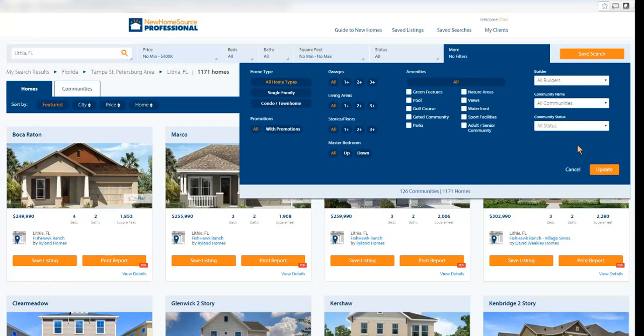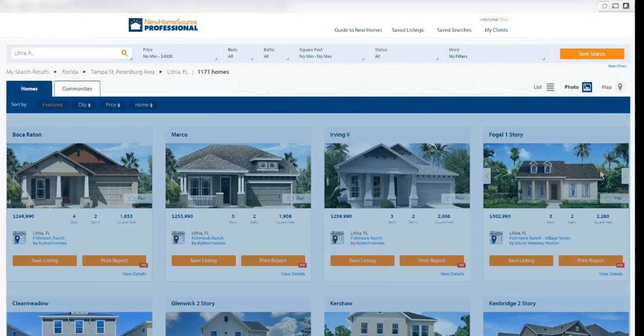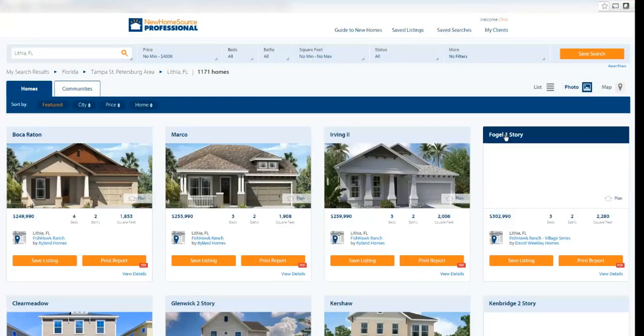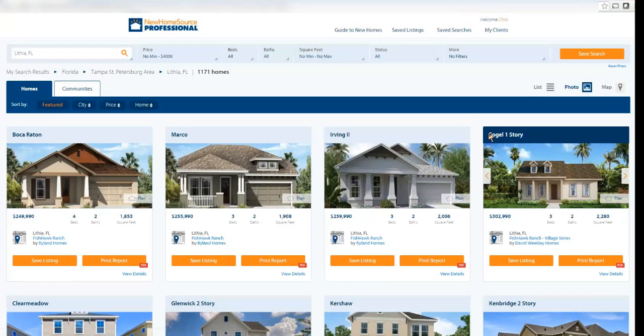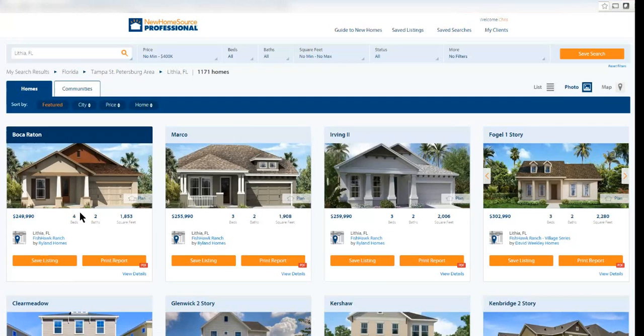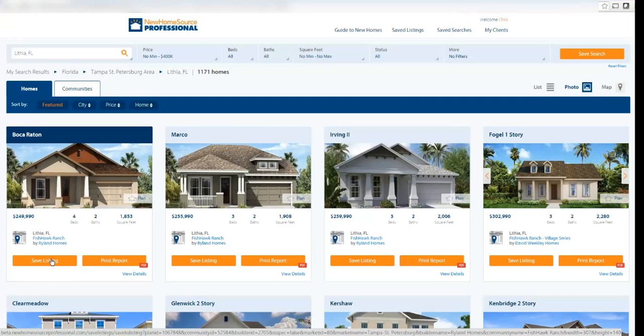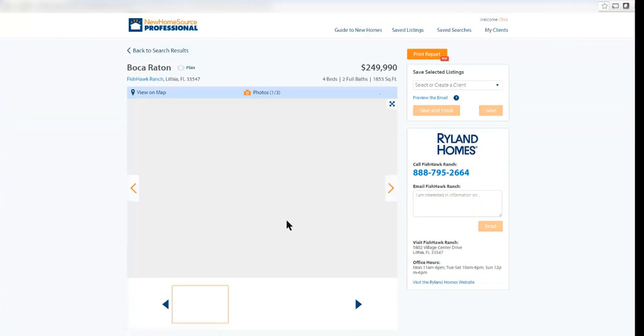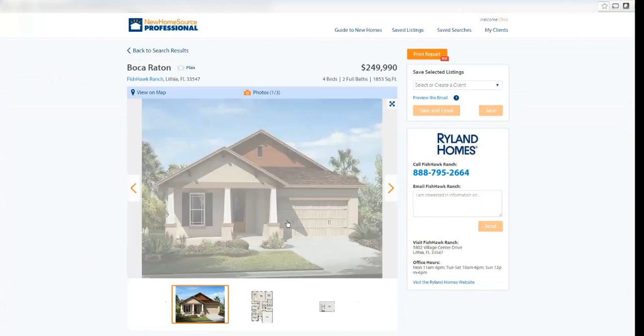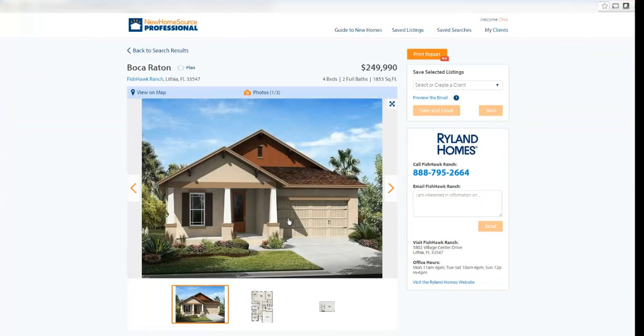When I'm done, I say update, and now I have refined criteria. Now let's actually go inside one of these plans and see the information we can find. Before I even go in here, I can save this listing to one of my customer's files or print this report as a PDF. If I say view details, it takes me into the report for this plan.